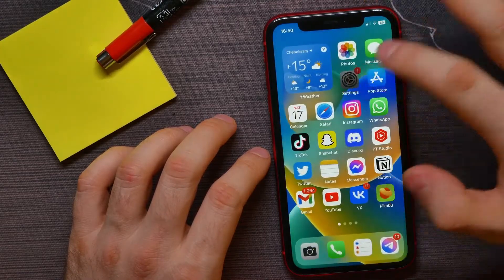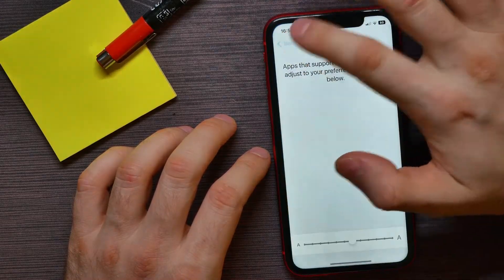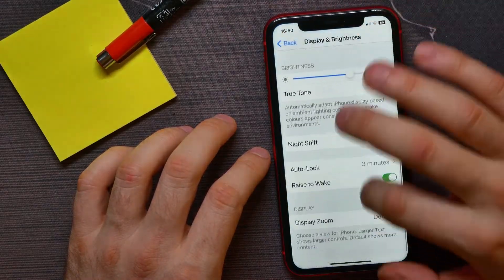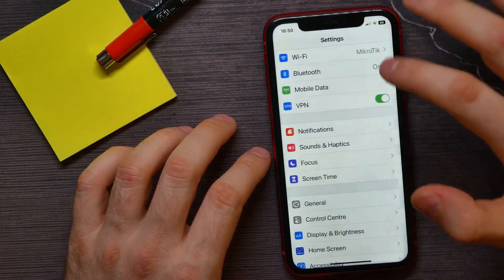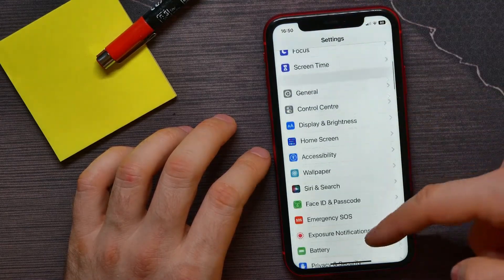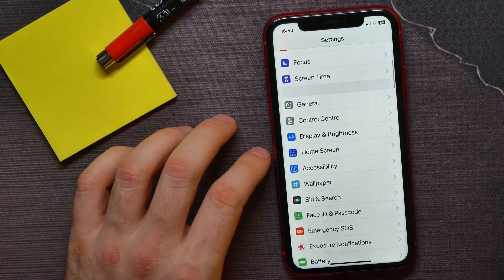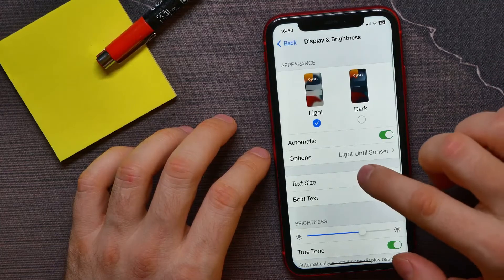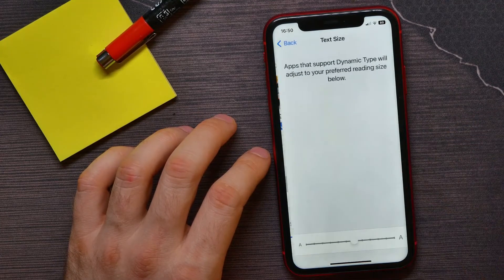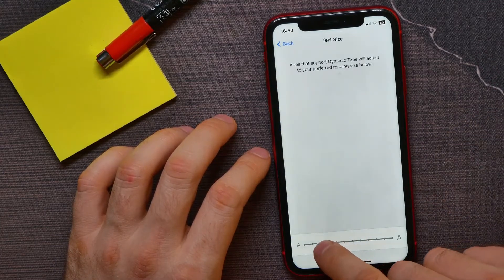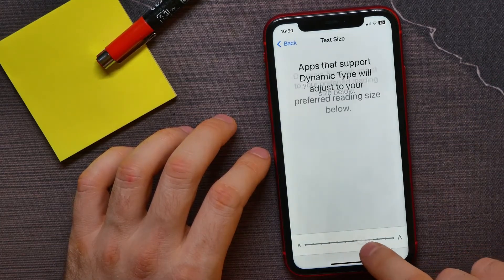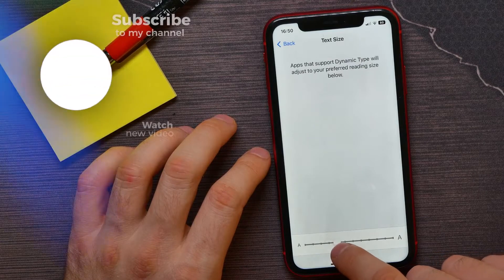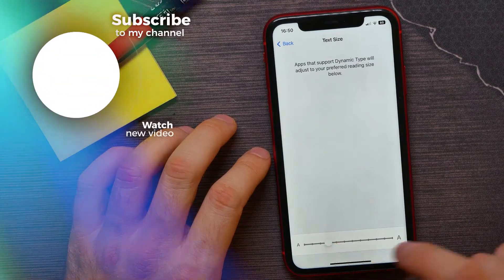So you can go back to your Settings menu, and here font size increased too. Now you can always go back here at any time and drag the slider left or right to change text font size.